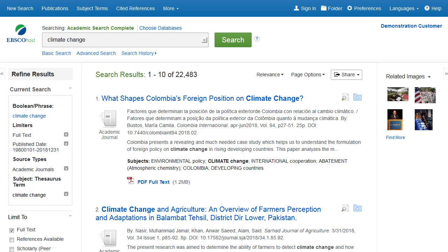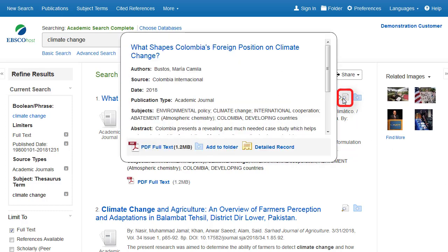Preview an article's detailed record by holding your mouse over the magnifying glass icon next to an article title. This displays some of the article abstract and includes full text icons when full text is available.